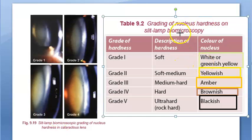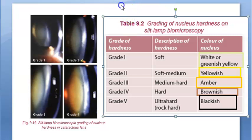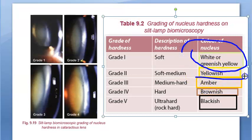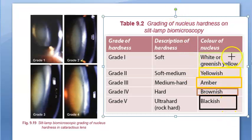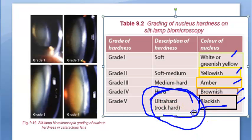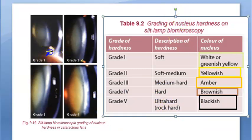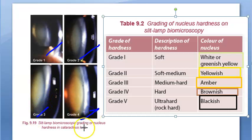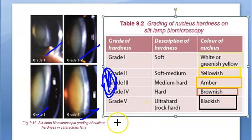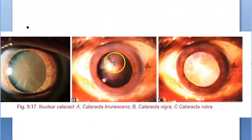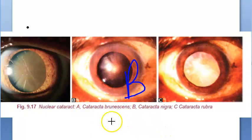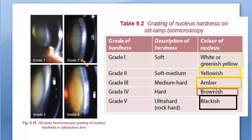For nuclear cataract, there is a grading system based on slit-lamp biomicroscopy. Grade 1: whitish or greenish yellow. Grade 2: yellowish. Grade 3: medium-hard amber. Grade 4: brownish and hard. Grade 5: blackish — ultra hard, rock hard. So amber corresponds to grade 3, brown to grade 4 (hard), and black to grade 5 (ultra hard). These color grades help assess the hardness of the nuclear cataract before surgery.